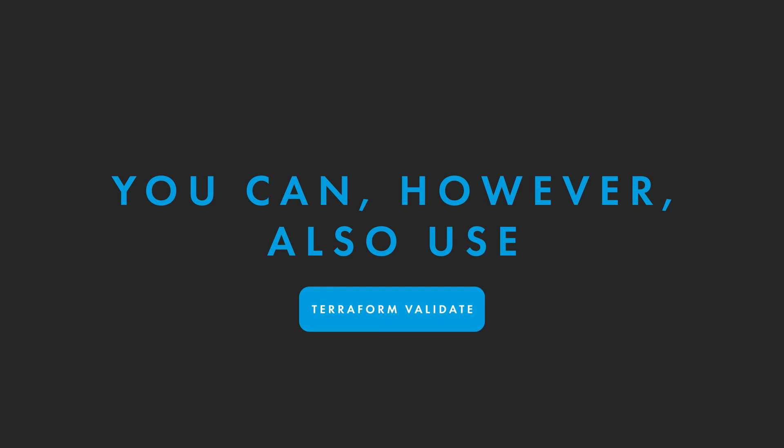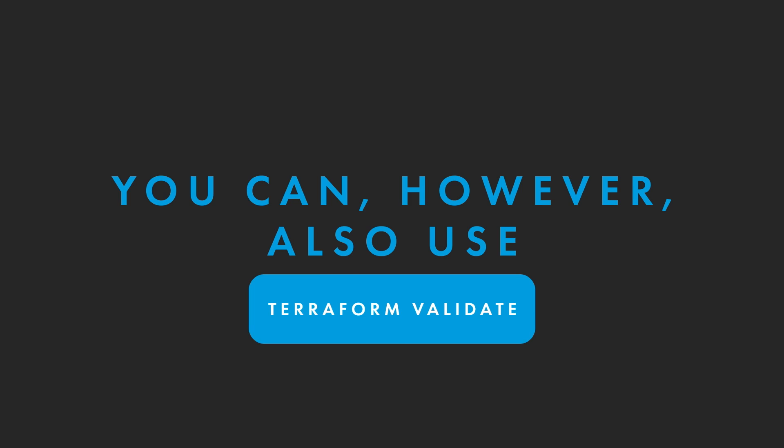You can, however, also use Terraform Validate. Terraform Validate is a helpful command that you can add to your Terraform library.